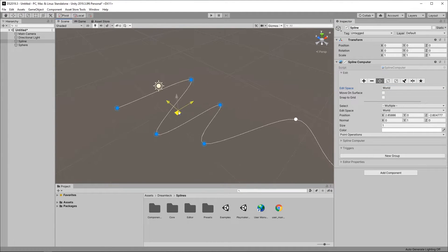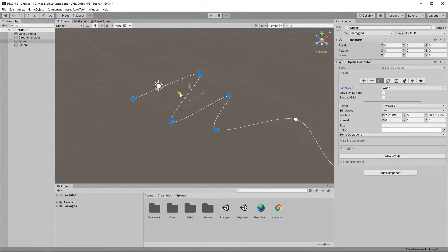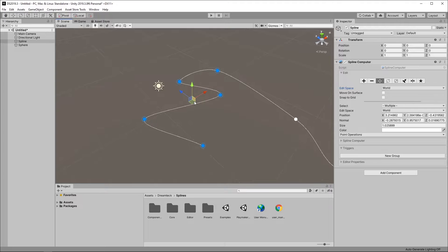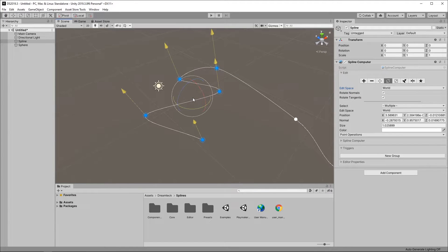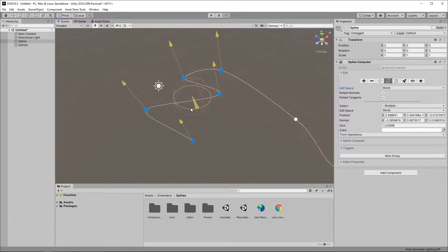Now here's the move tool. All these tools you already know from the Unity editor they are pretty much the same.